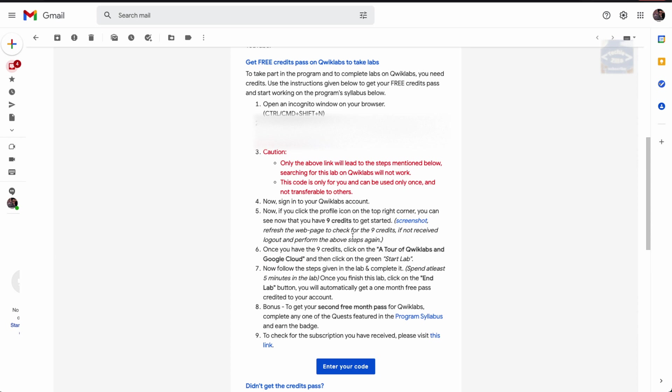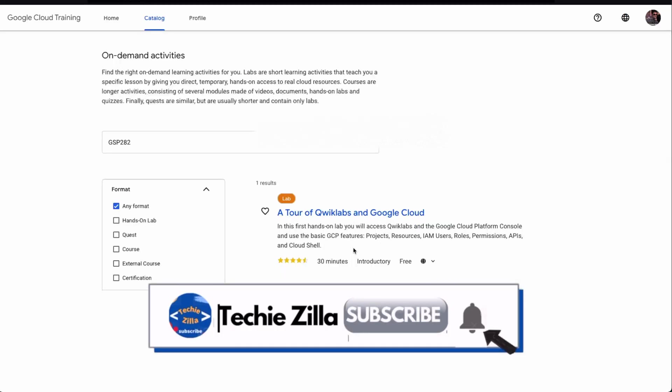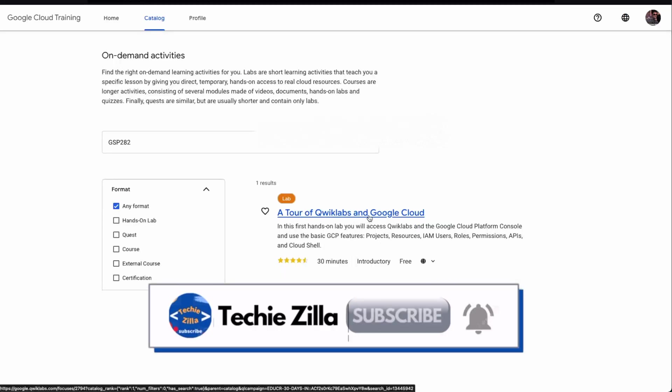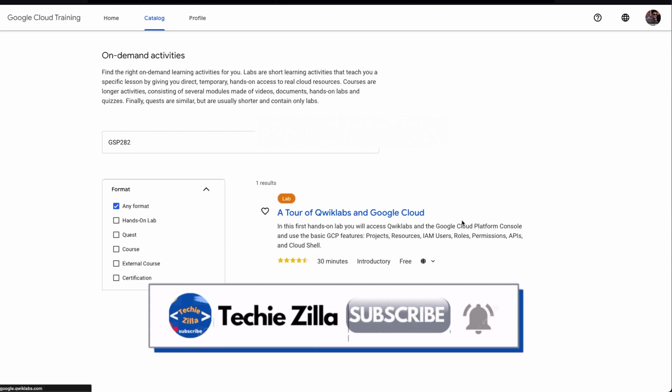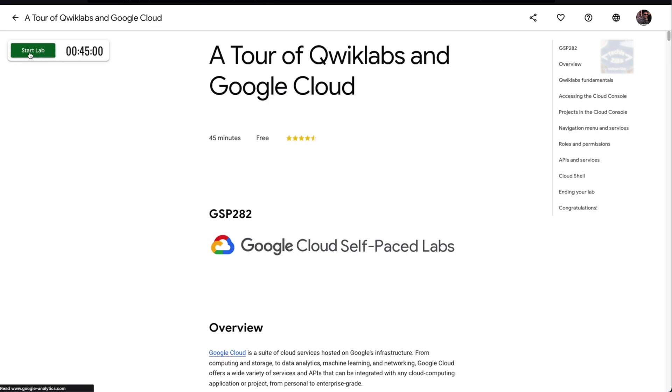Once you have more than nine credits, you can click on the Tour of Qwiklabs and Google Cloud, then click on the green Start Lab button. The Start Lab button is right here. As we discussed, this lab is GSP282.